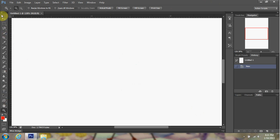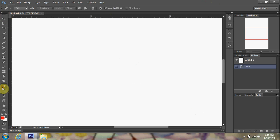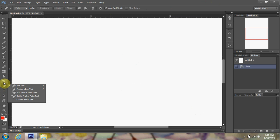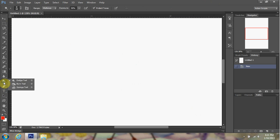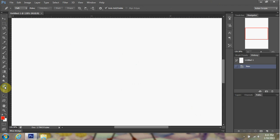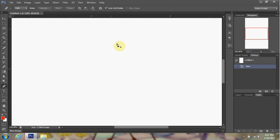Now over here on my left hand side I'm going to go to my tools panel. I'm going to select the pen tool. If you don't have the pen tool, just click on this one below the dodge tool and click on pen tool.